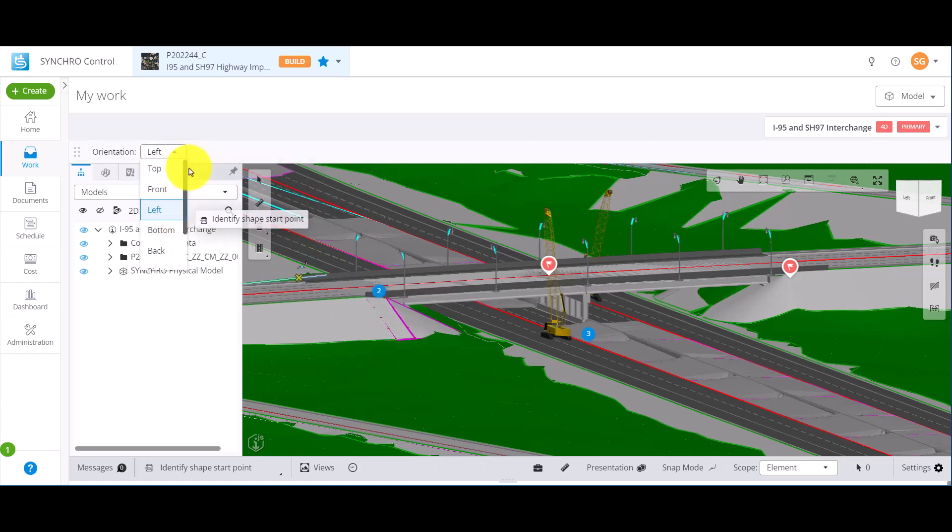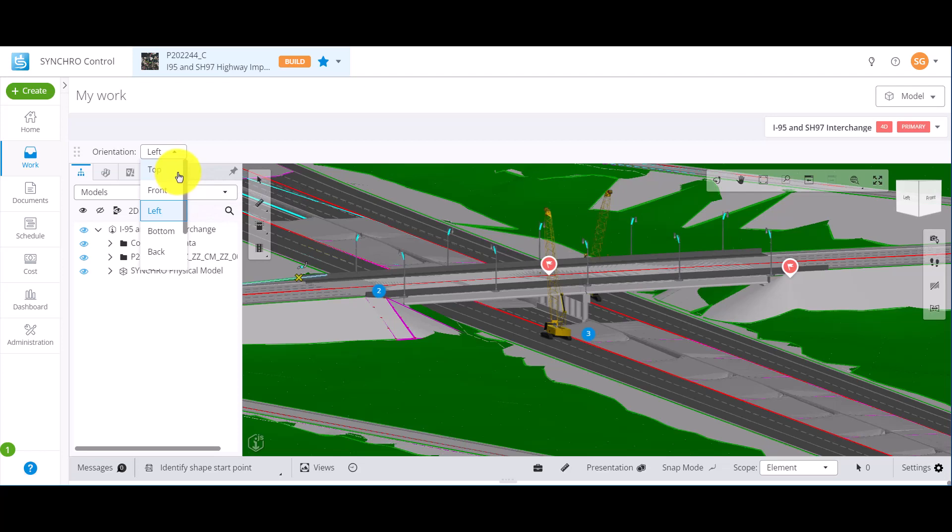For example, I want to create a section box with an orientation of Top. I can set that orientation.